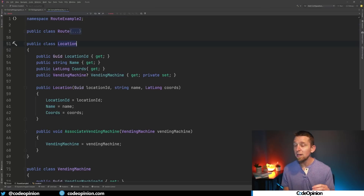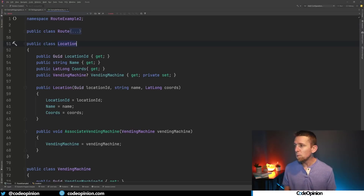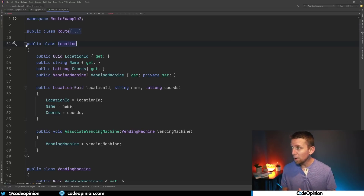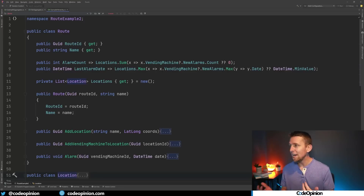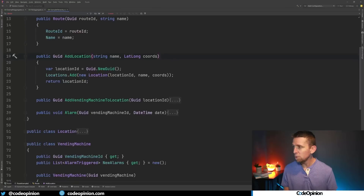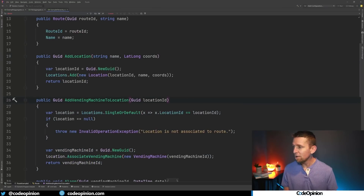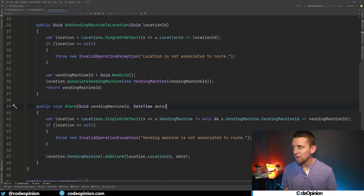A vending machine is associated to a location. So here's our location — it has an ID, a name, latitude/longitude coordinates — and we can associate our vending machine to it. We're not calling these directly; rather, we're calling via our aggregate root, which is our route. Our route may have a name, we can add a location, we can add a vending machine to a location, and we can trigger that alarm on a vending machine.